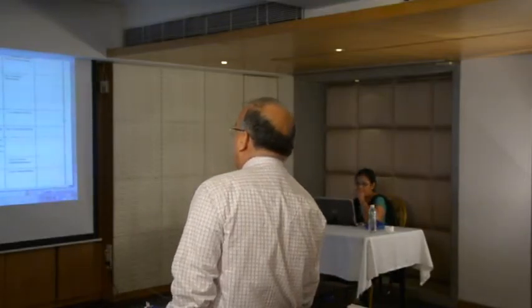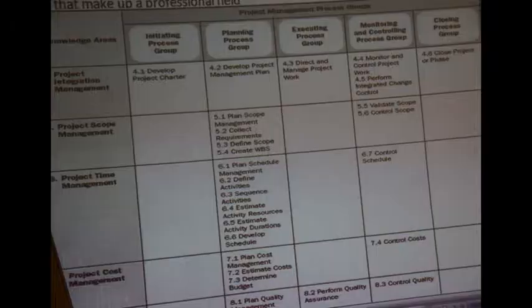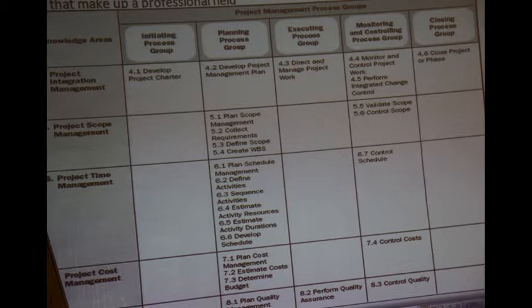Starting from this table, from yourself, please read the process groups. The first person reads, then the next one, then the third one — loud. Executing process group. Next person, read it now. No, executing was there, then monitoring, then closing.